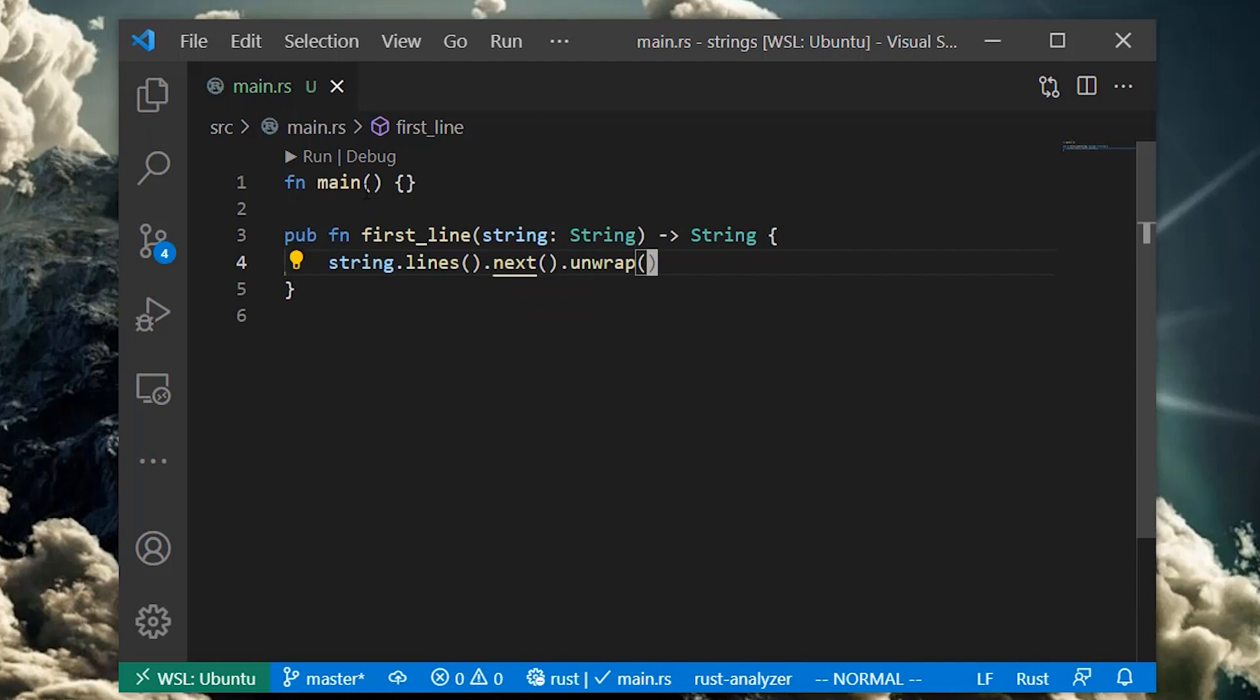When the input string is empty, the call to next returns option none, otherwise returning option sum with the line data. To keep things simple, we'll just call the option type's unwrap method, which crashes the program in the none case.